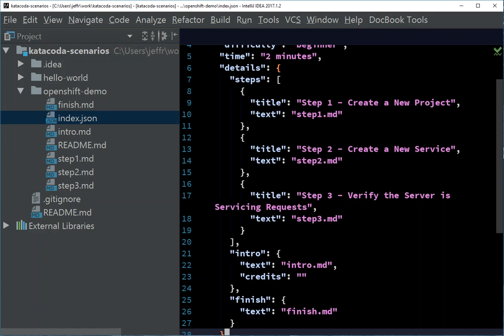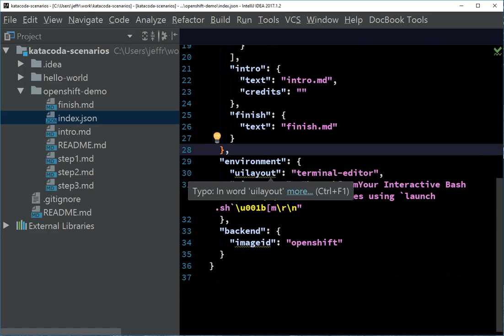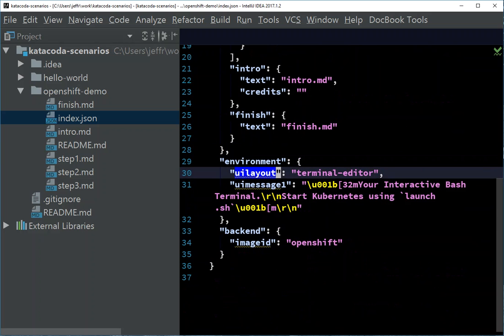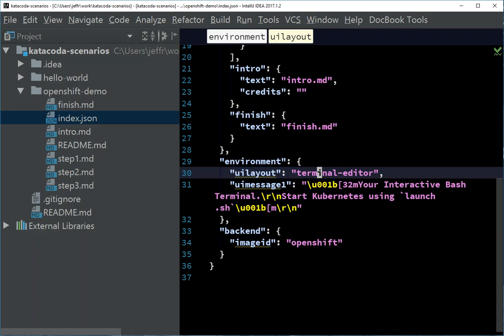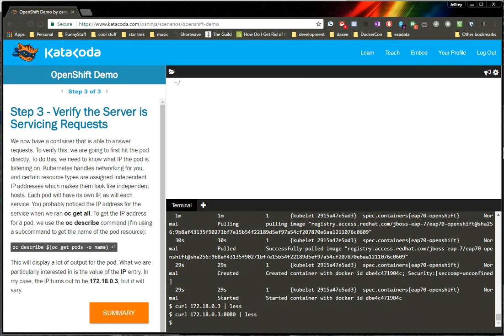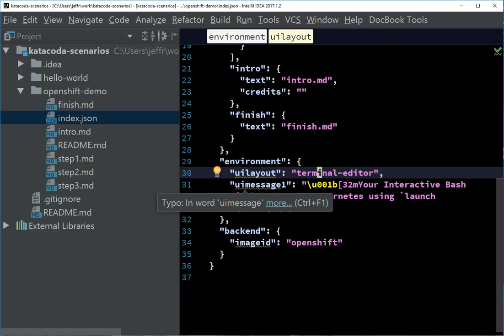The other part of the magic happens in this, if I scroll down a little bit farther, there's this environment section, and basically there's a UI layout configuration, and the one I have chosen is the terminal editor, so when I went to my scenario, the terminal editor basically means there's an editor and a terminal together. You can have just a terminal, you can have multiple terminals, you can pick all kinds of different layouts.